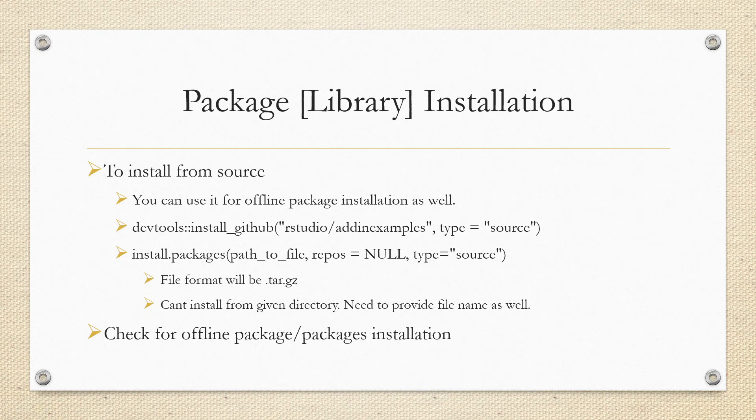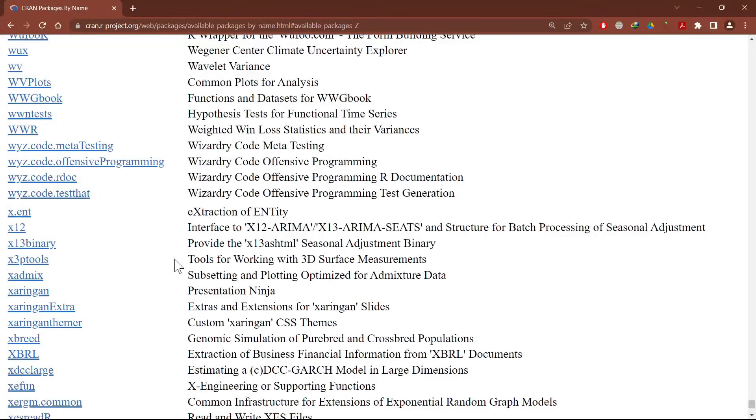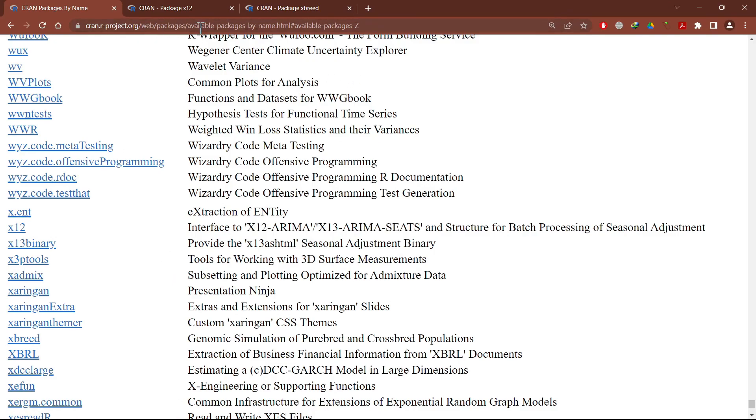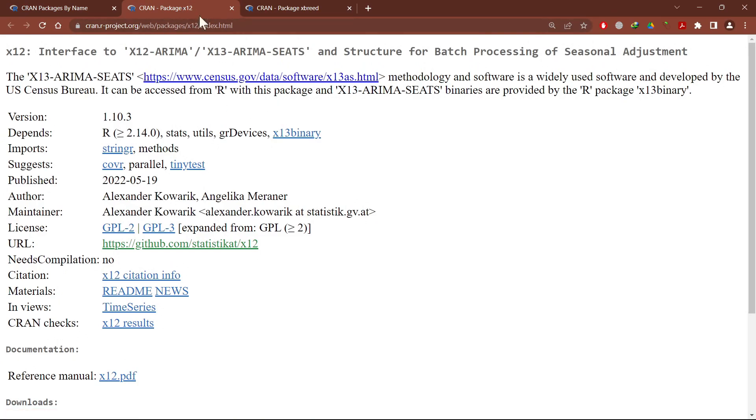Let's see what to do. First, we need to go to Google. Let's say I want to install packages like xbreed and x12. I will open the web pages of these two packages and note down the link. This link is available in the description box. From this link, you need to get the .tar.gz file of the required packages.